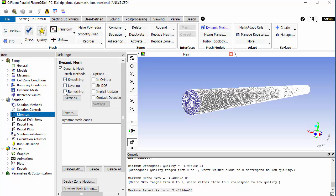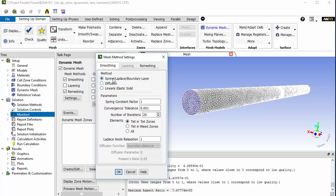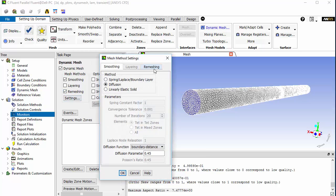In the settings for the spring/Laplacian boundary layer smoothing method, we will use the second option. A diffusion value of zero means that displacement is equally diffused across the domain. You can set this value up to 2 — a value of 2 means maximum displacement will be felt in the far-field boundary. We will go for a moderately higher value, around 0.4 or 0.45, which is good enough to be on the safe side.